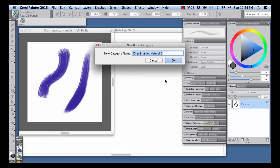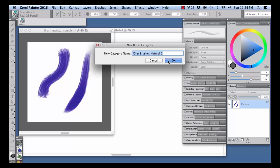The New Brush Category dialog will come up. You can rename your brush set if you want to. Click OK.